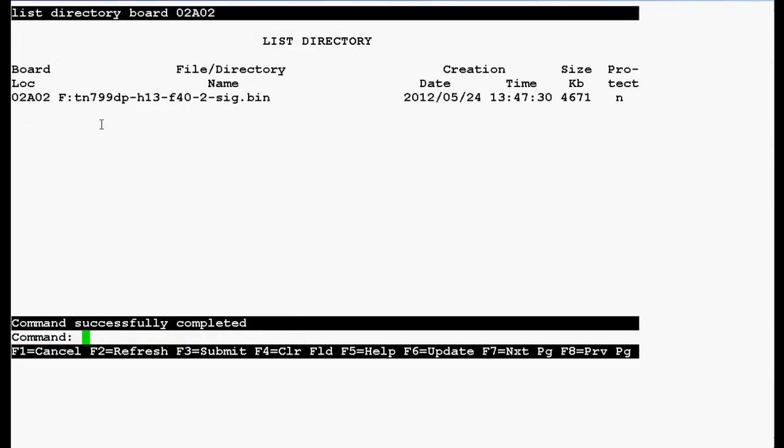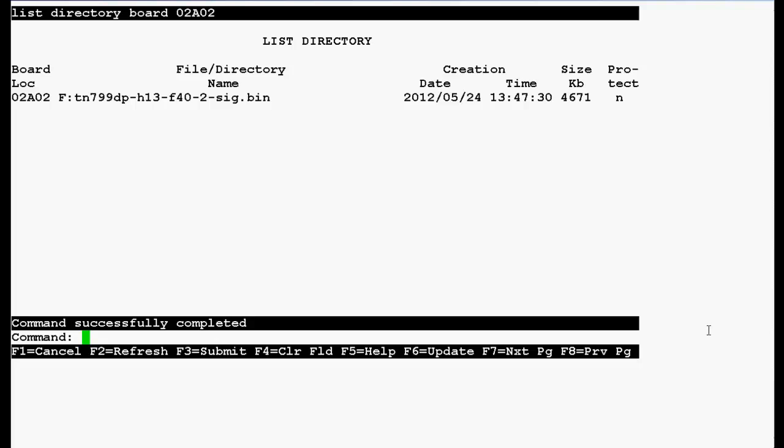In the output, you can see that board location is 02A02 and this is the file that we have transferred, you can see that date and time and this is the file size. So this is how we can transfer the firmware files from the media server to the sealant board TN799DP.